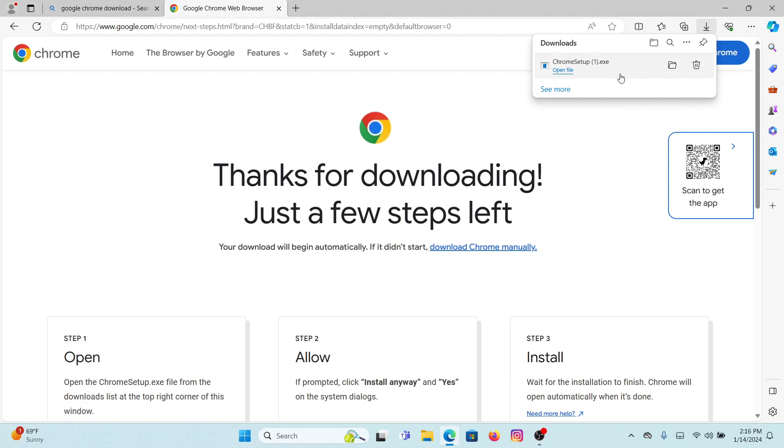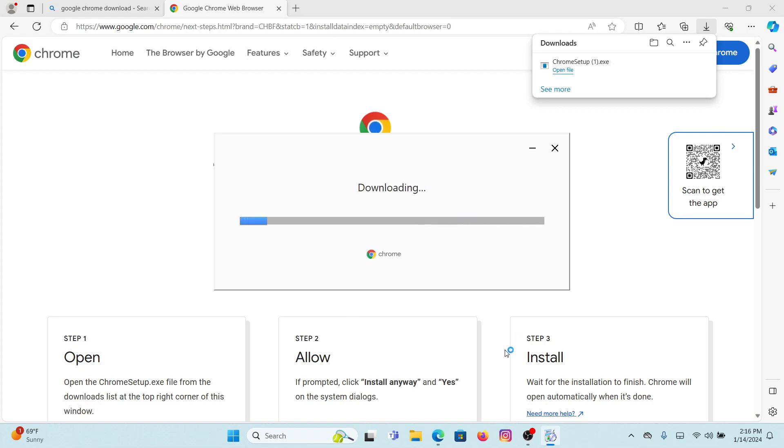Once you click on there, a dialog box will pop up where it will ask, do you want to allow this app to make changes to your device? Click on yes, and then Chrome will get installed on your device.